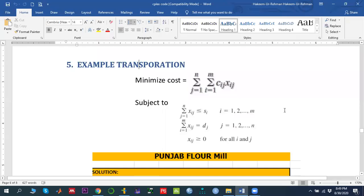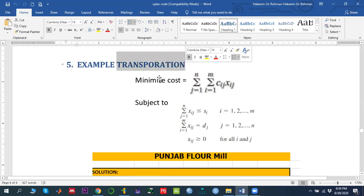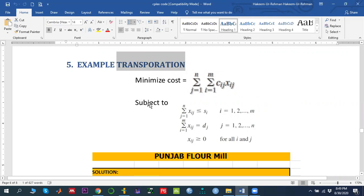Bismillahir Rahmanir Rahim. In this video, I am going to solve the transportation problem using IBM ILOG OPL CPLEX Studio. The model of the transportation problem is the linear programming model which we are going to implement.